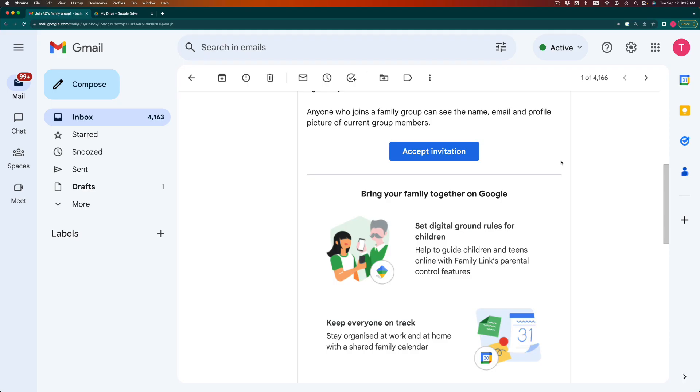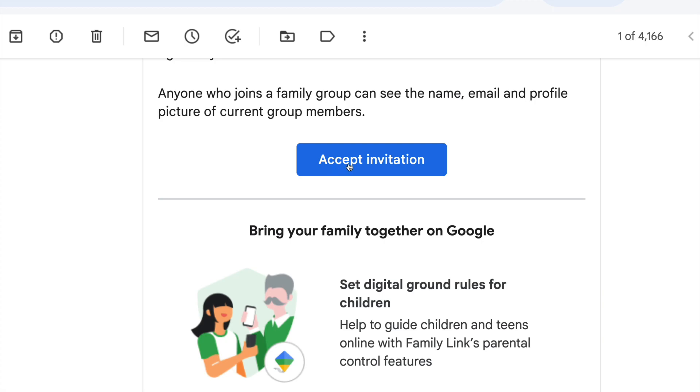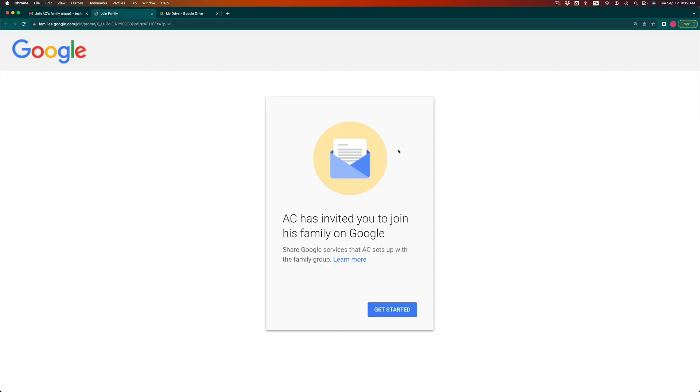Alright, so to show you the type of email that the person you invited should have got, and they should have said invitation. So right here they can click on accept invitation. That's the person who you invited supposed to click on there. And once they click there, they can go on and just get started. So on the bottom right inside, press on get started.